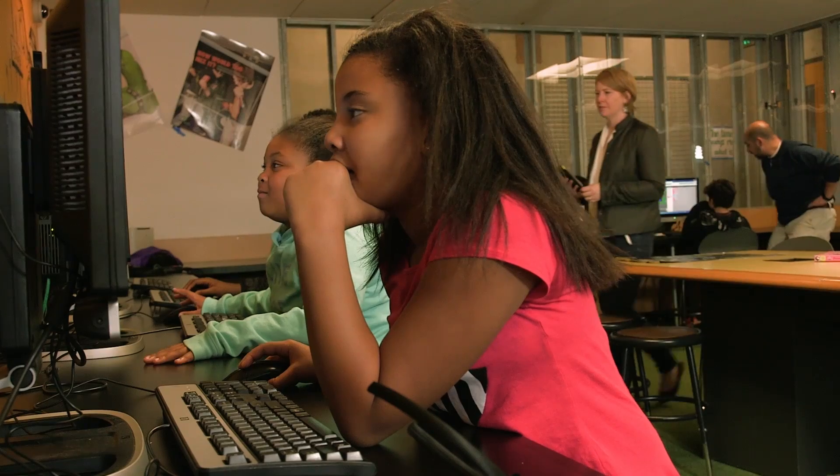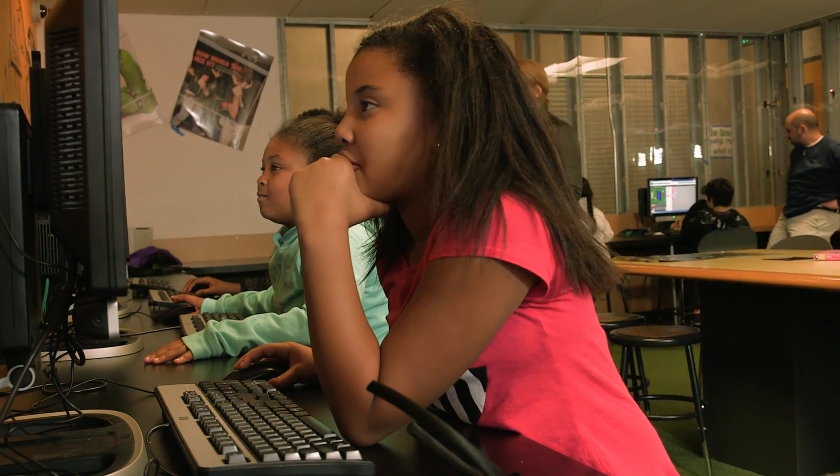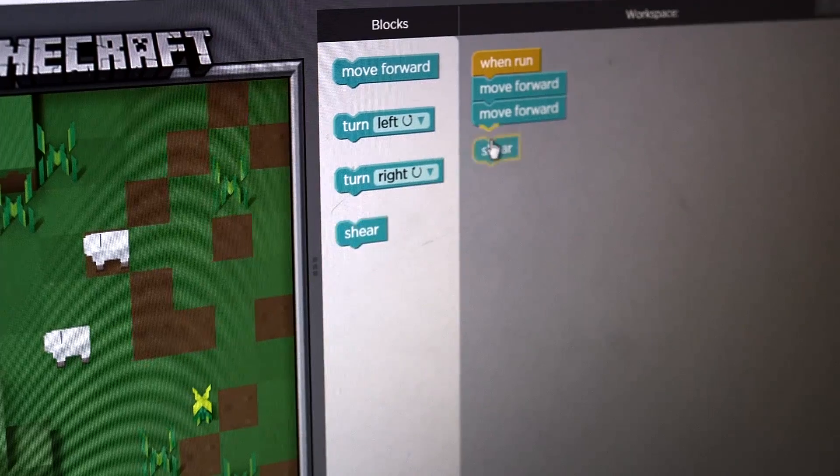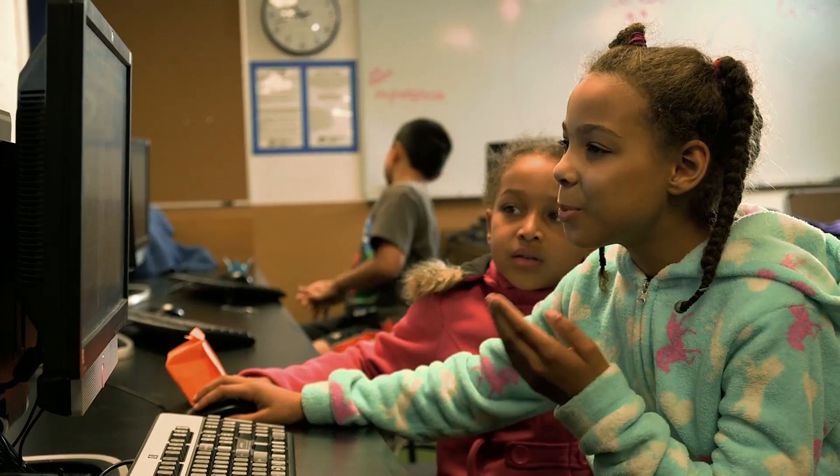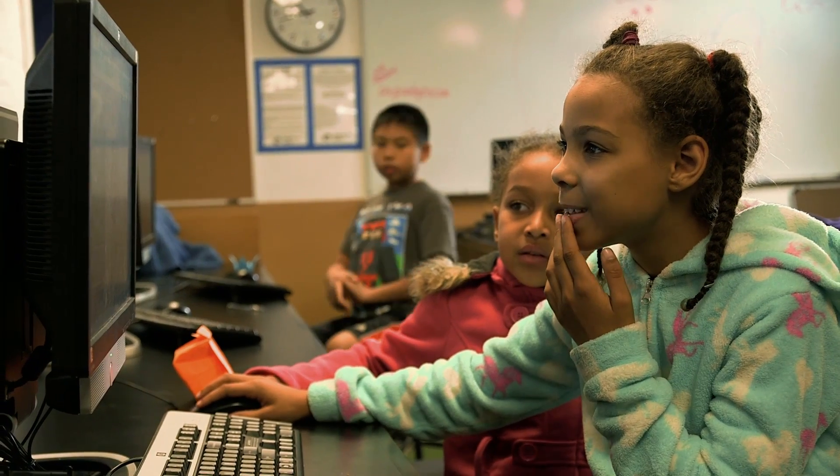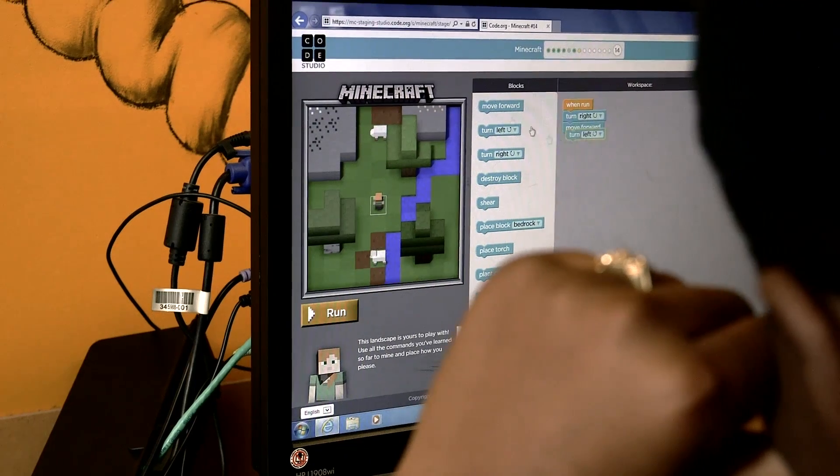Minecraft and Hour of Code make perfect sense together. Getting people into coding through a game they already love. And it's a great example of our partnership with Microsoft and how we've been able to take Minecraft into new and exciting places with them.